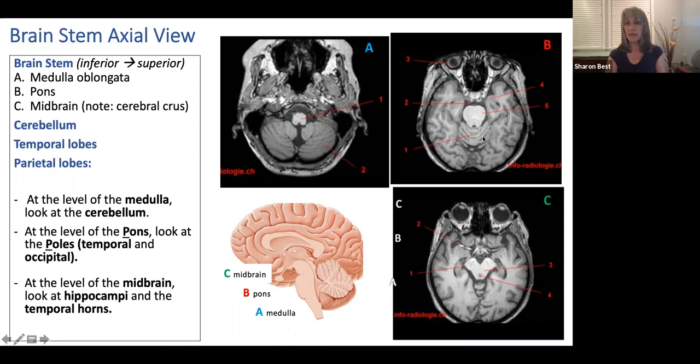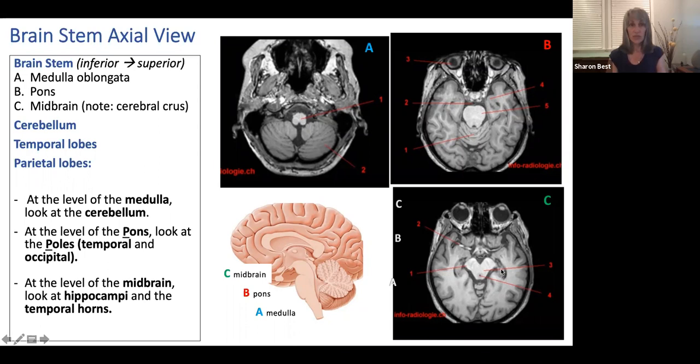As we continue to scroll superiorly, we'll see the brainstem change to the shape of the midbrain, which looks like a butterfly and is associated with the cerebral crura — large white matter tracks going to and from the cortex. At the level of the midbrain, we want to notice the right hippocampus and left hippocampus — medial temporal lobe structures very important to us in dementia.